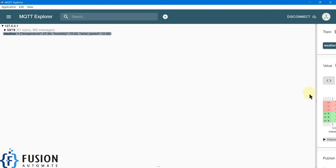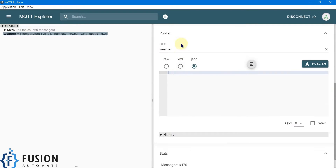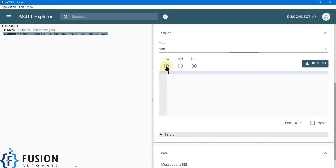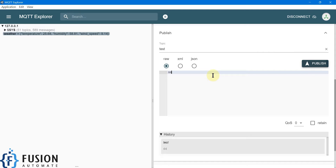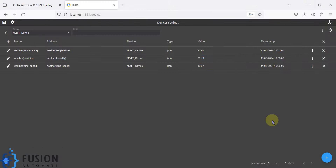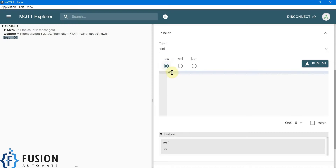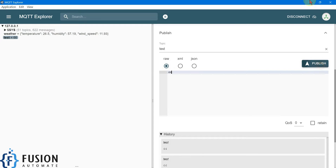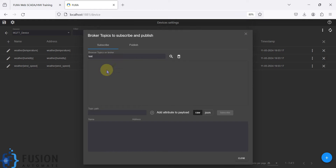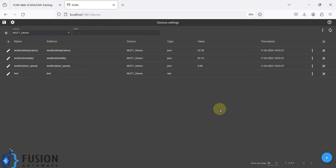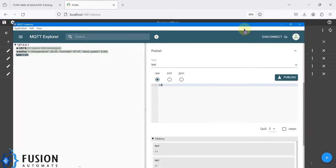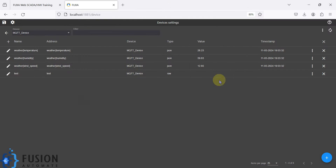If you have a regular payload or raw value — for example, suppose I'm publishing a raw value like 66 to a topic called 'test topic' and I want to subscribe to it in FUXA SCADA — I click the plus icon, provide the topic name 'test', search it, select the 'raw' type, add it, subscribe, and close.